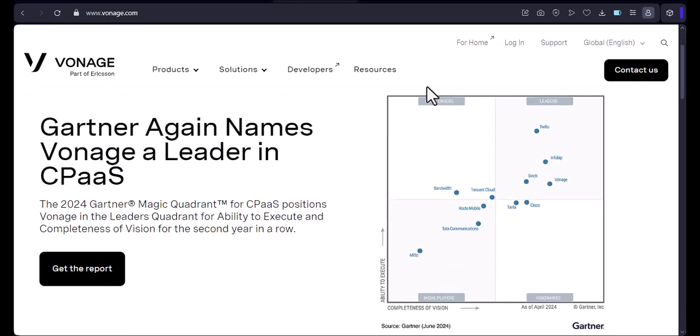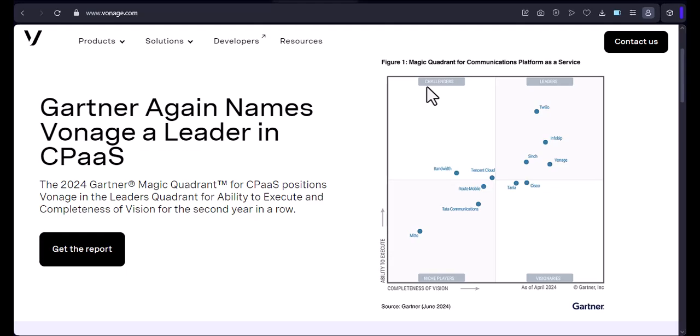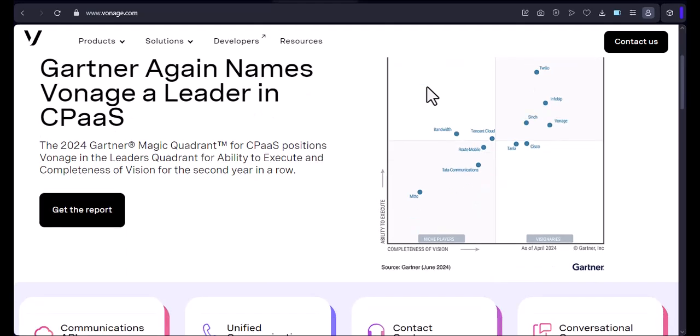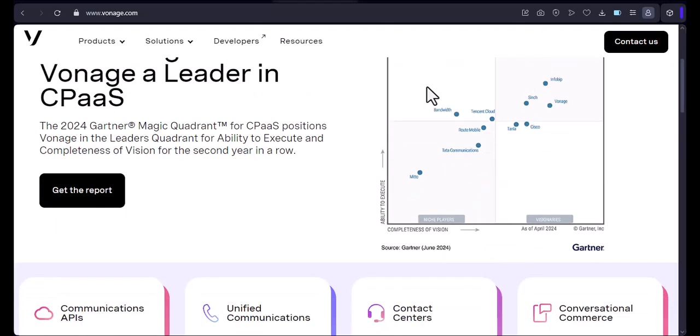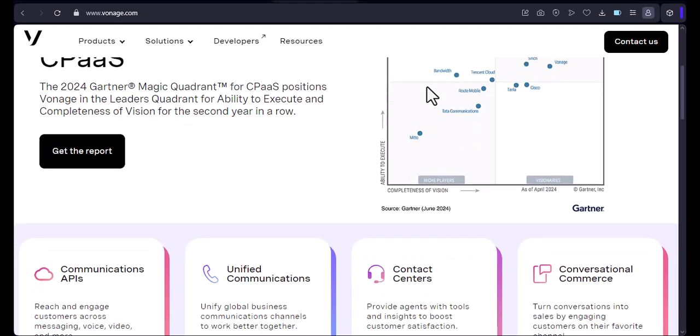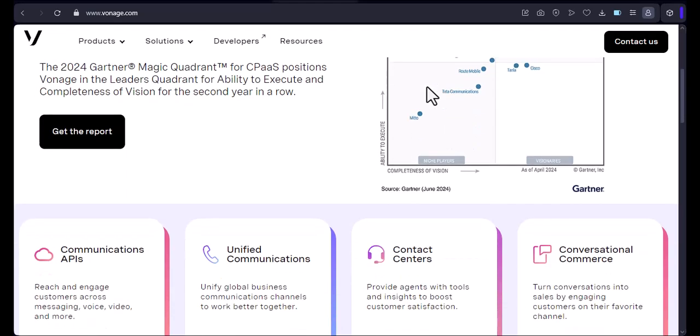Vonage is a great VoIP service that offers a wide range of features and benefits. If you're looking for an affordable and reliable phone service, I highly recommend Vonage.